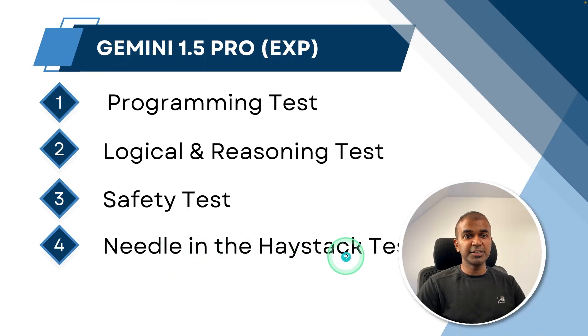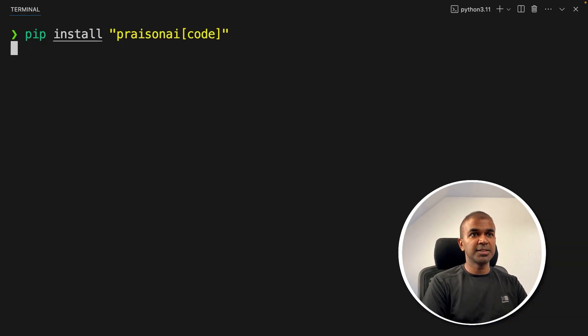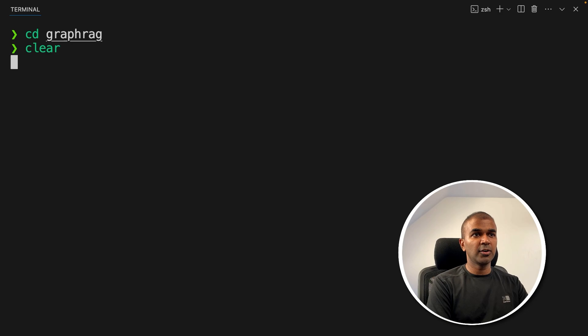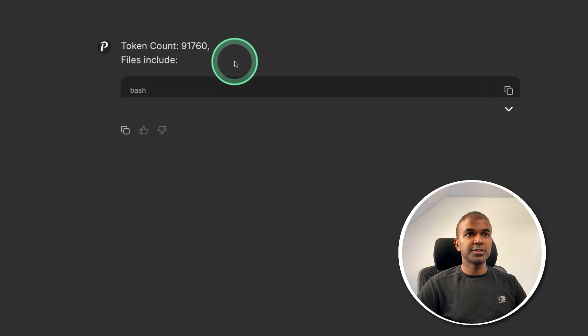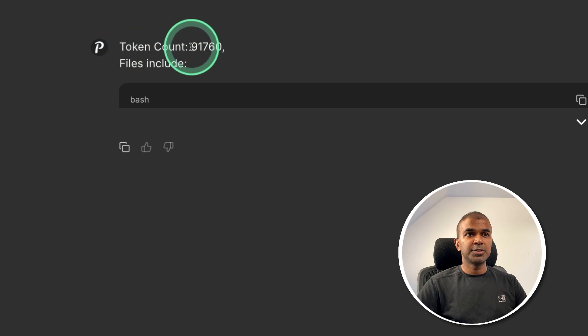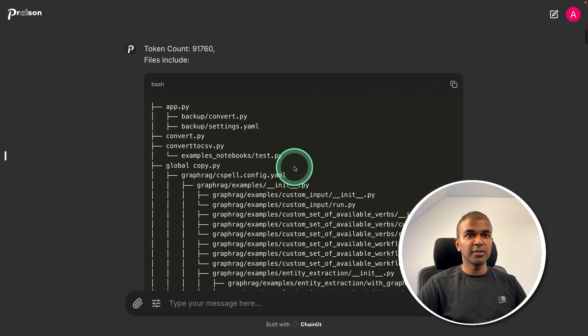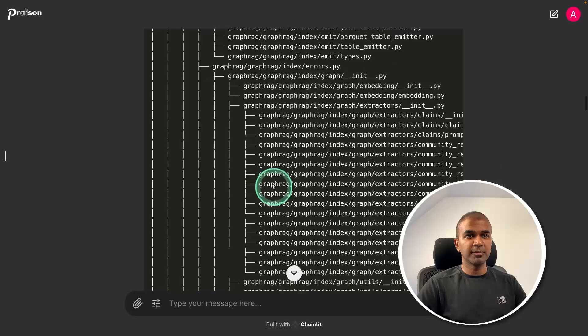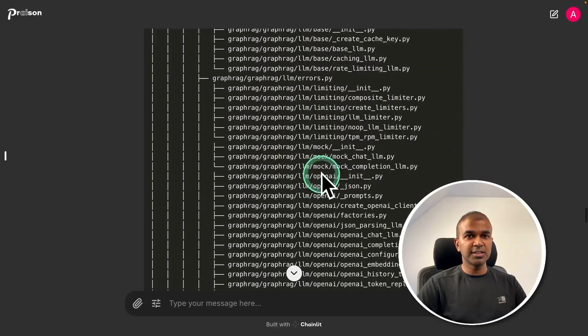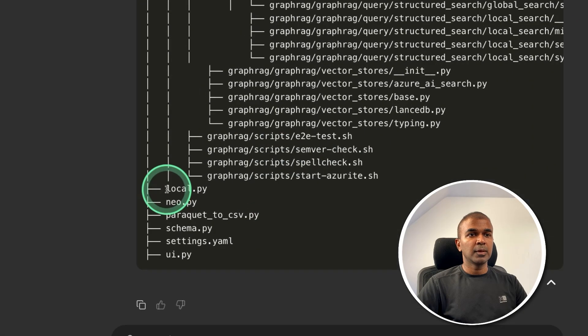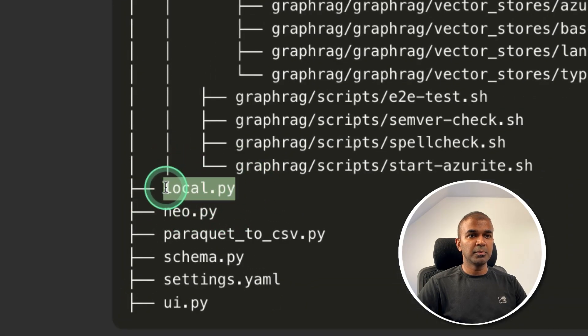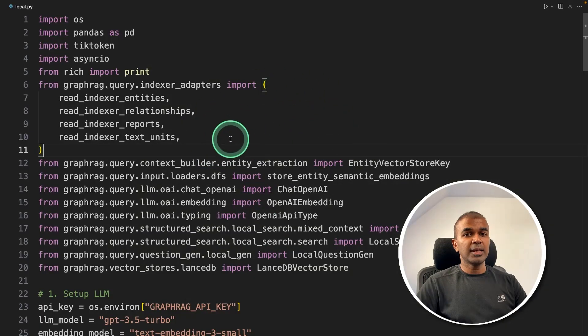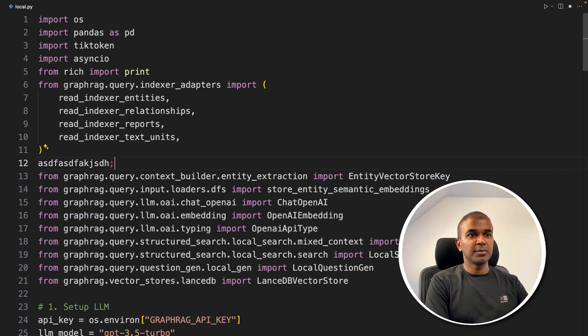Next, going to try needle in the haystack test. This time, I'm going to use pip install PrismAI code. Next, going into a folder where I got the code, then going to type PrismAI code and click enter. And here you can see in the interface, the total token count and the list of files used in this directory. So we are going to feed all this data into Gemini Pro, the experimental version. I'm going to open a file, maybe this local.py. And inside the local.py, I'm going to just type some random text like this. Going to save it.